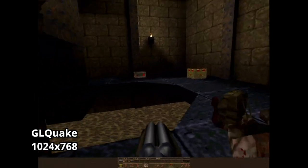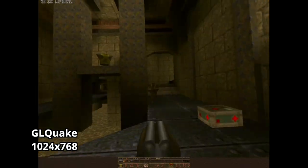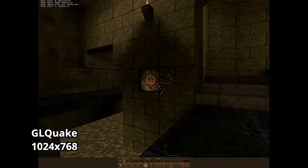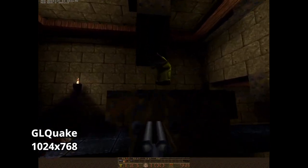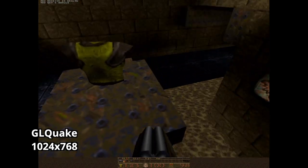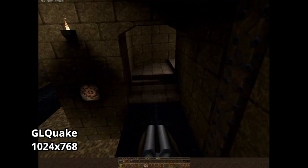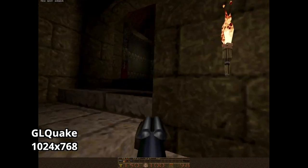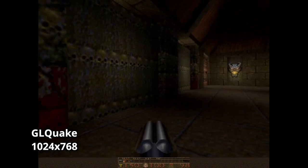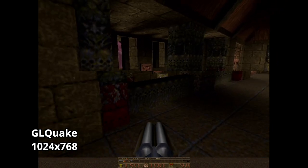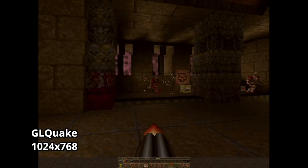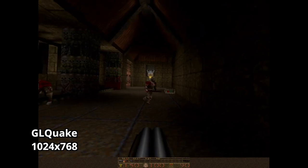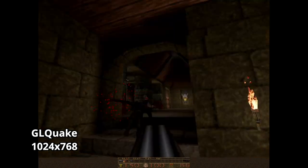Something I noticed is that my capture card doesn't play nice with the GMA 950. A lot of the time these 3D games capture much darker than they are in real life — it's not this dark in person. But overall, both versions of Quake are very playable on this computer.